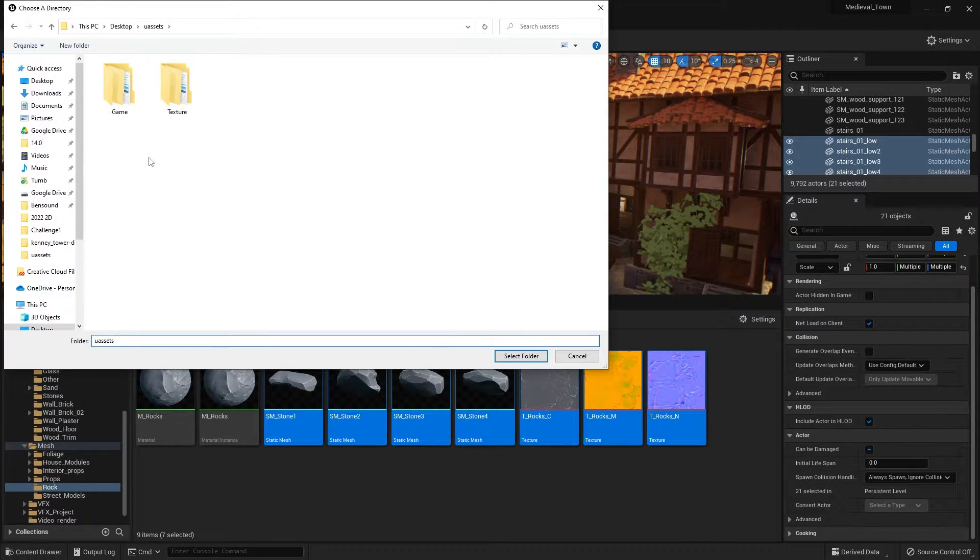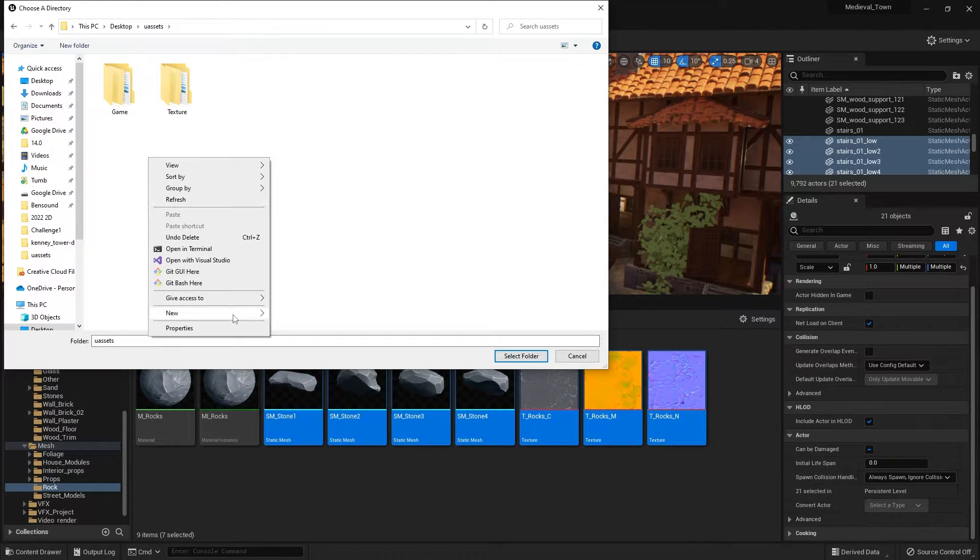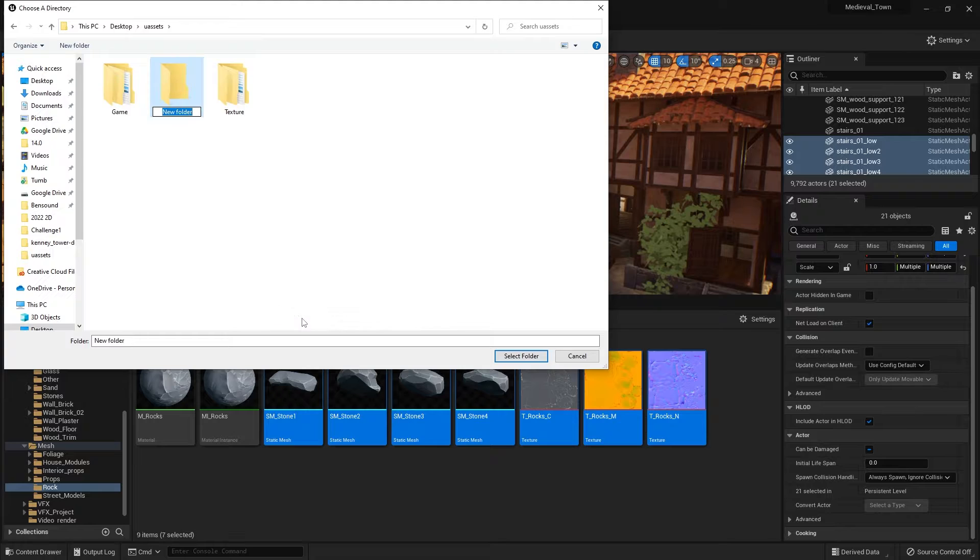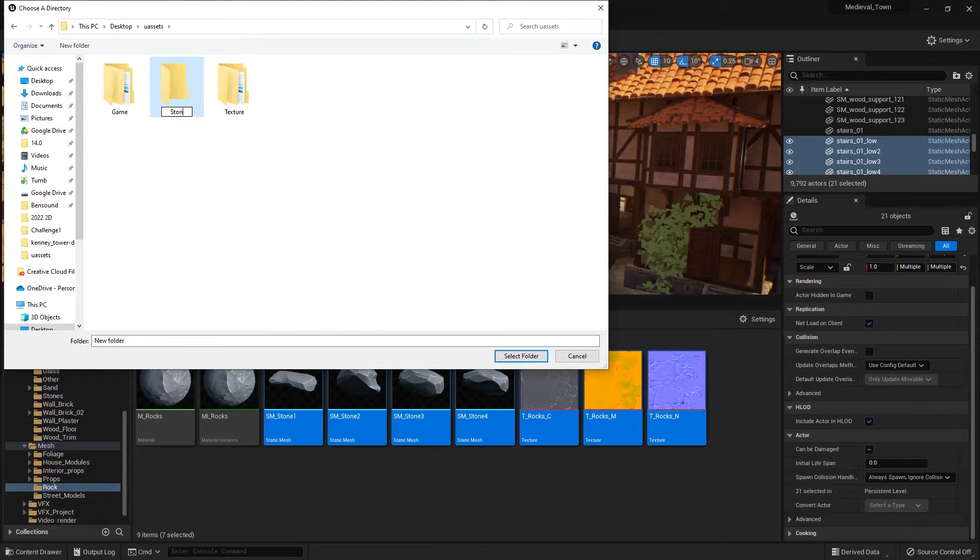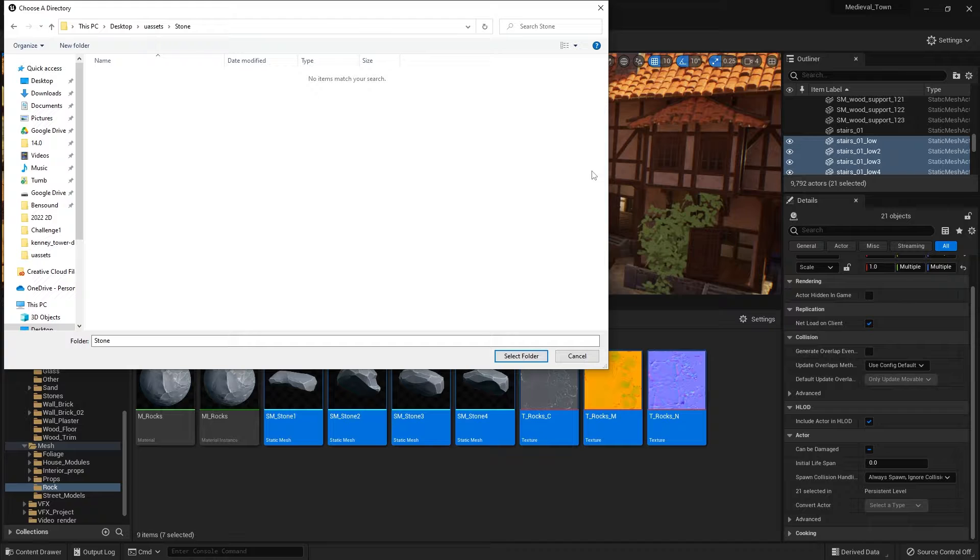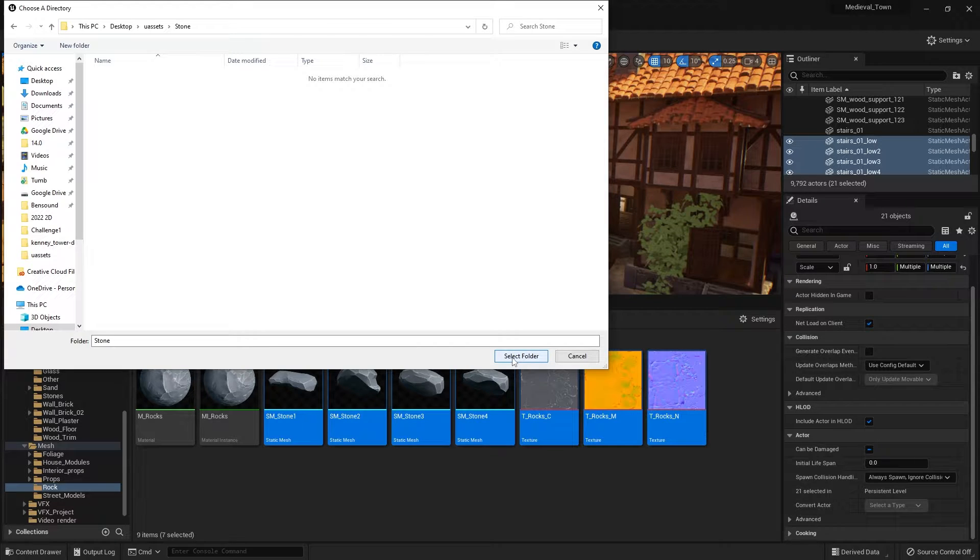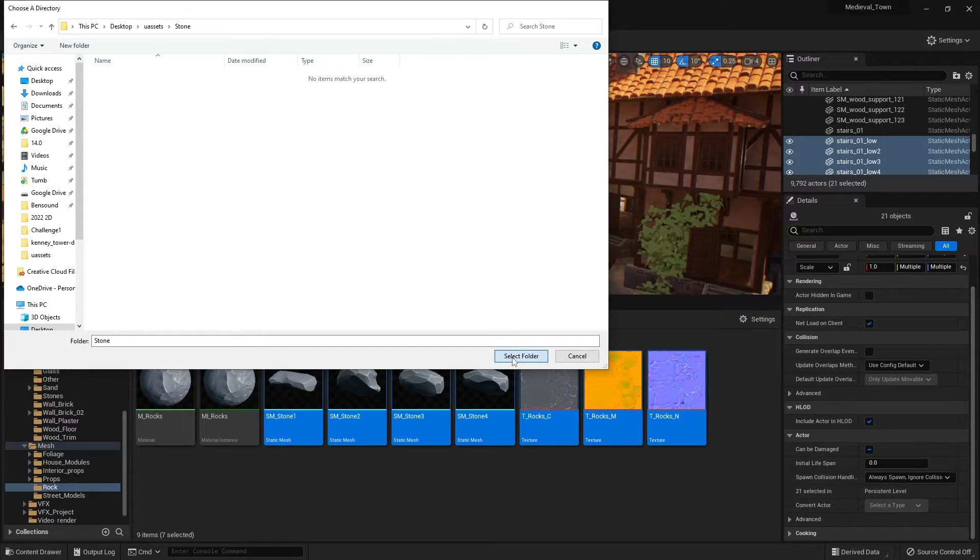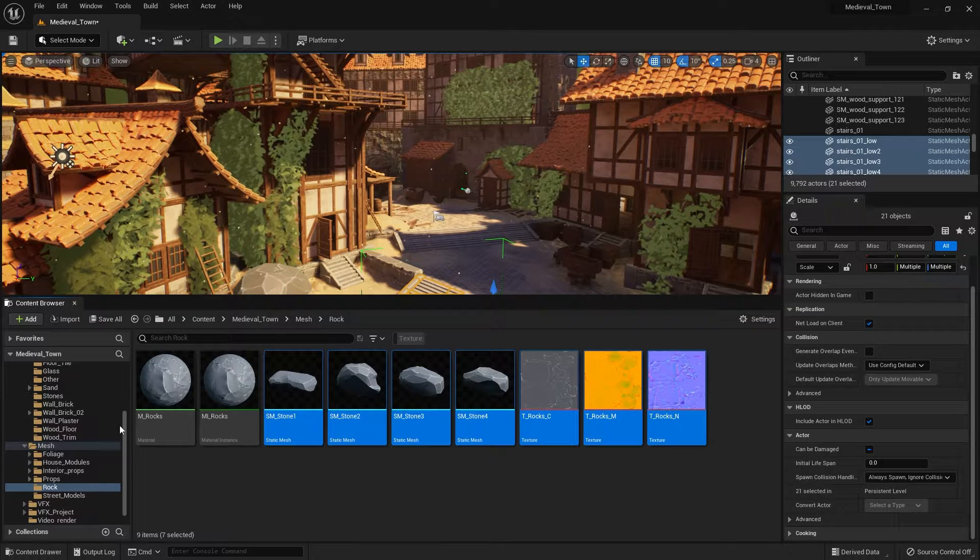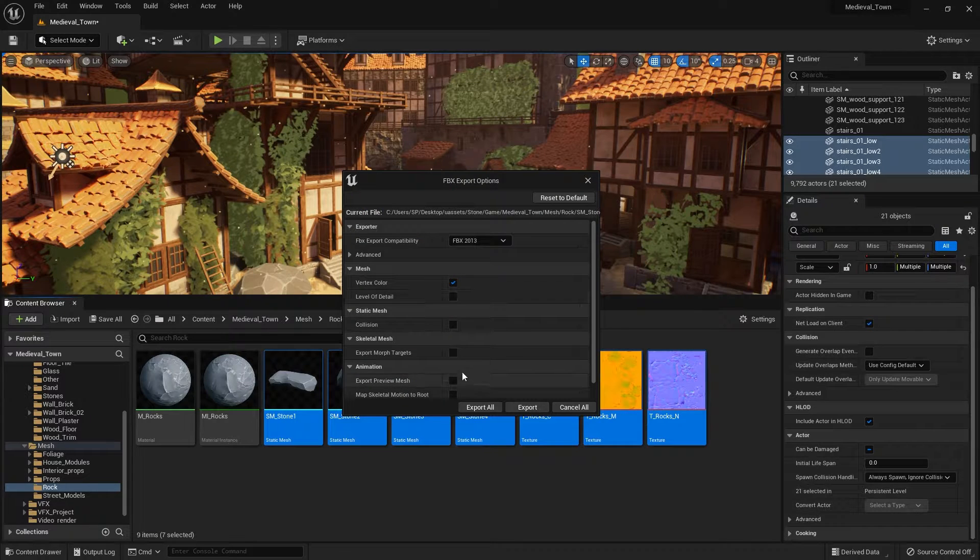And you can specify where you want those assets to go. So I'm going to create a new folder. Let's call it stone. So this is the process if you want a specific asset from this. This is the way you can go about it. So let's select this and you have some options here.